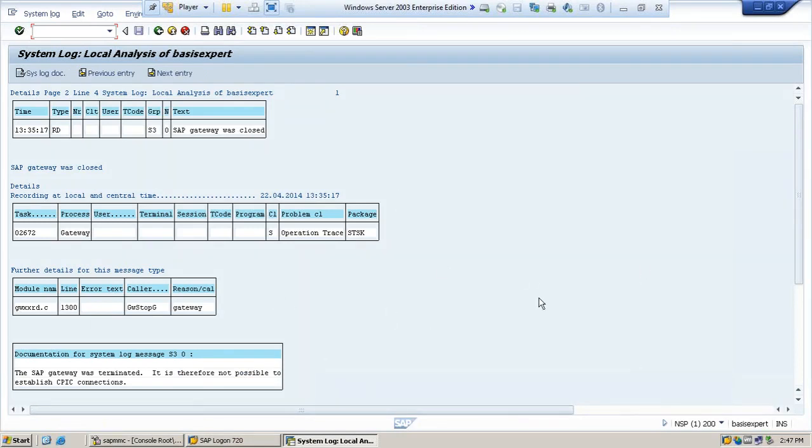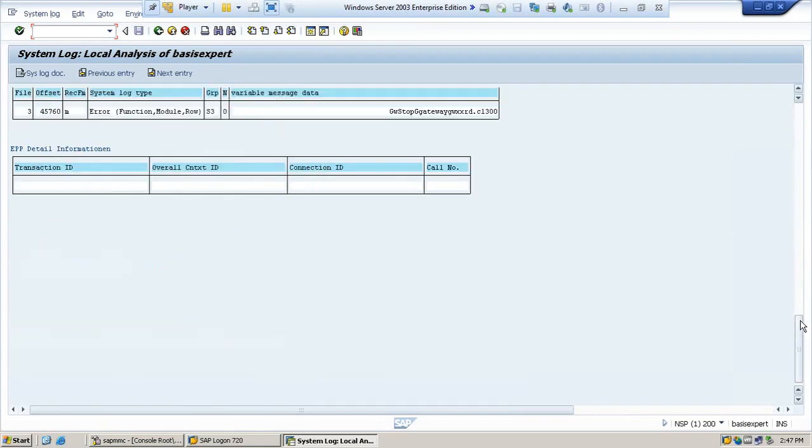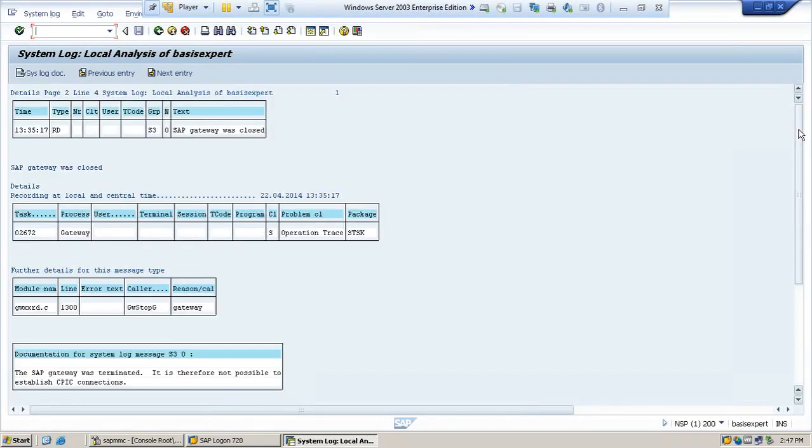The SAP gate was terminated. It is therefore not possible to establish CPIC connections. Then you have to analyze this issue more.